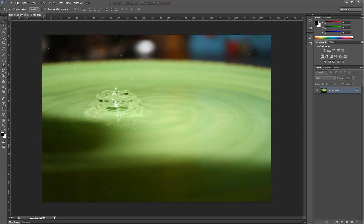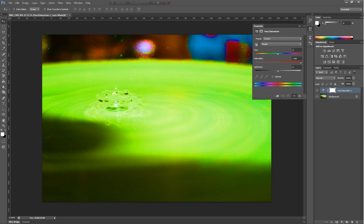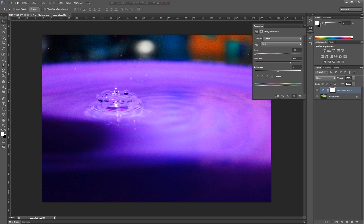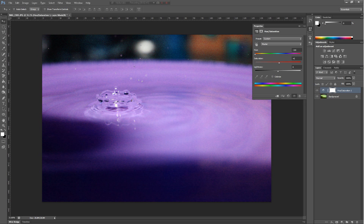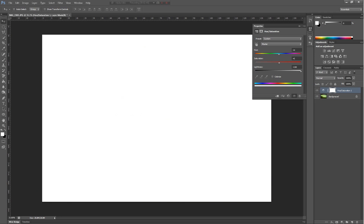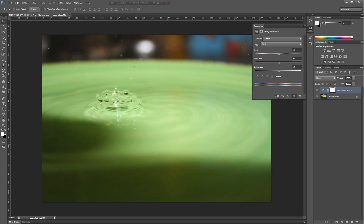Then there's hue and saturation. Again, saturation controls how much color. But this one lets you change the actual color — like to purple. It's kind of cool. You can also make it black or white.